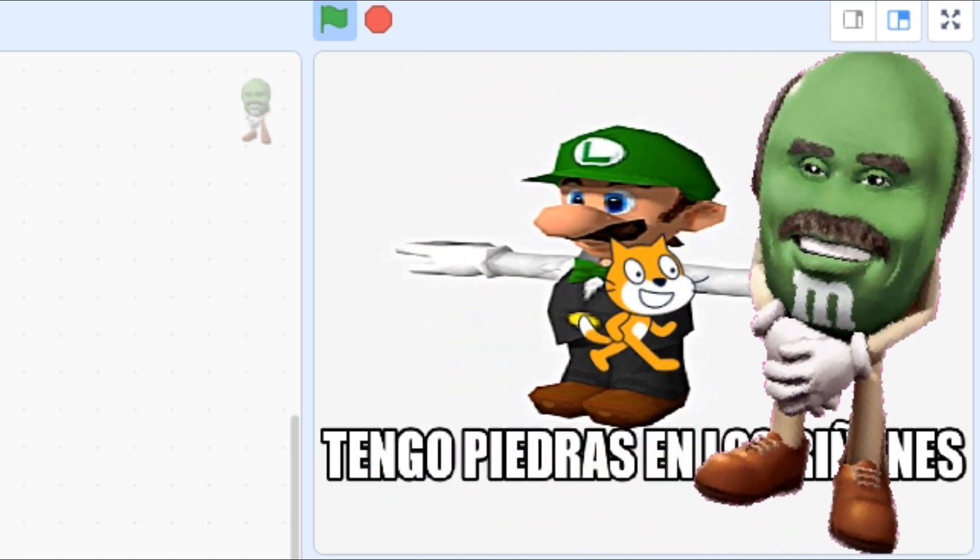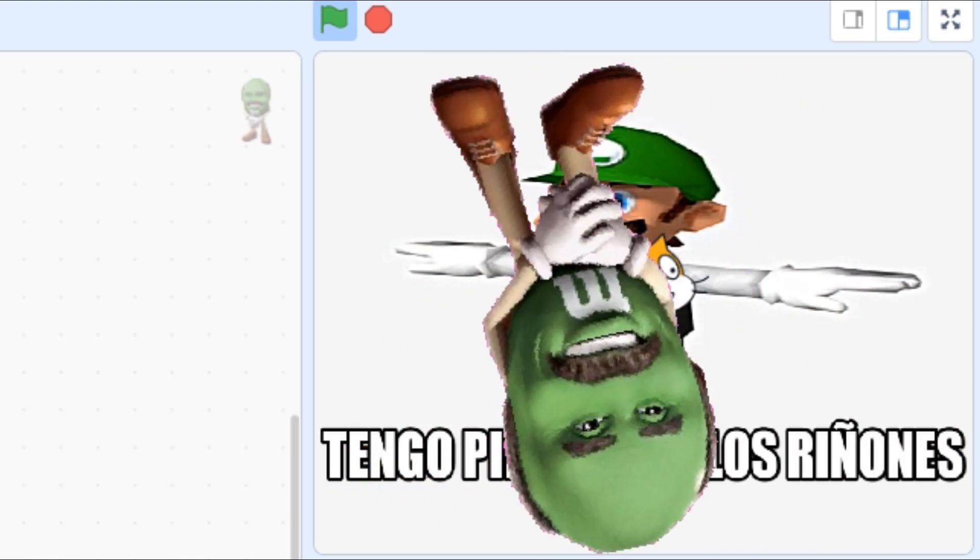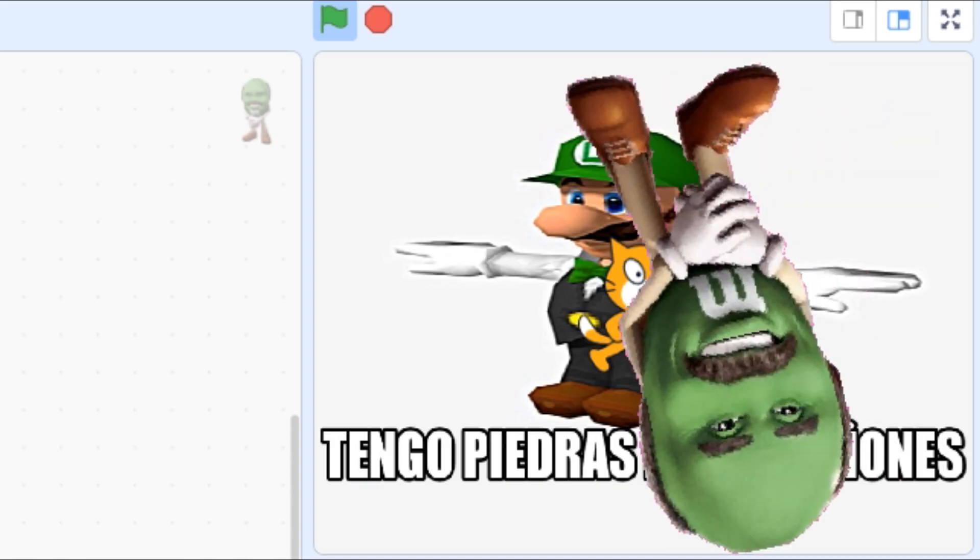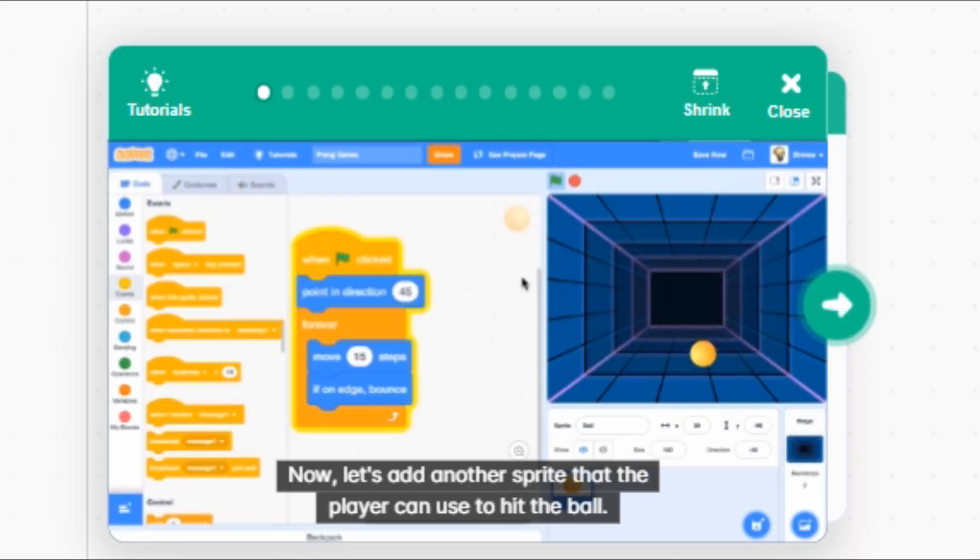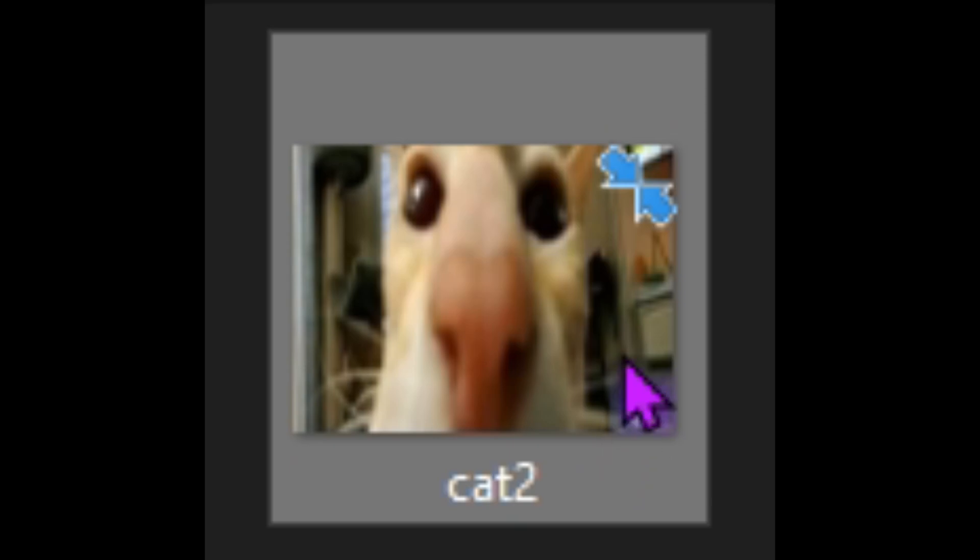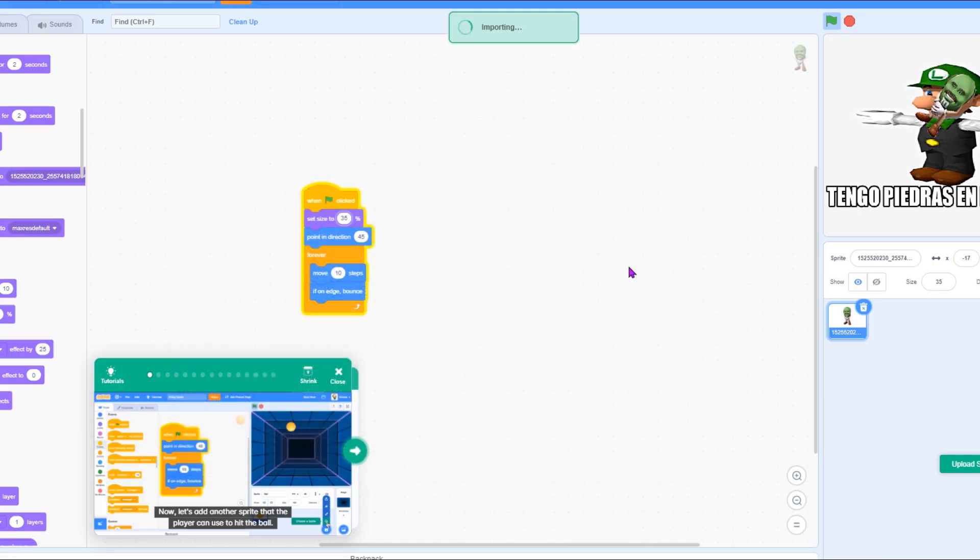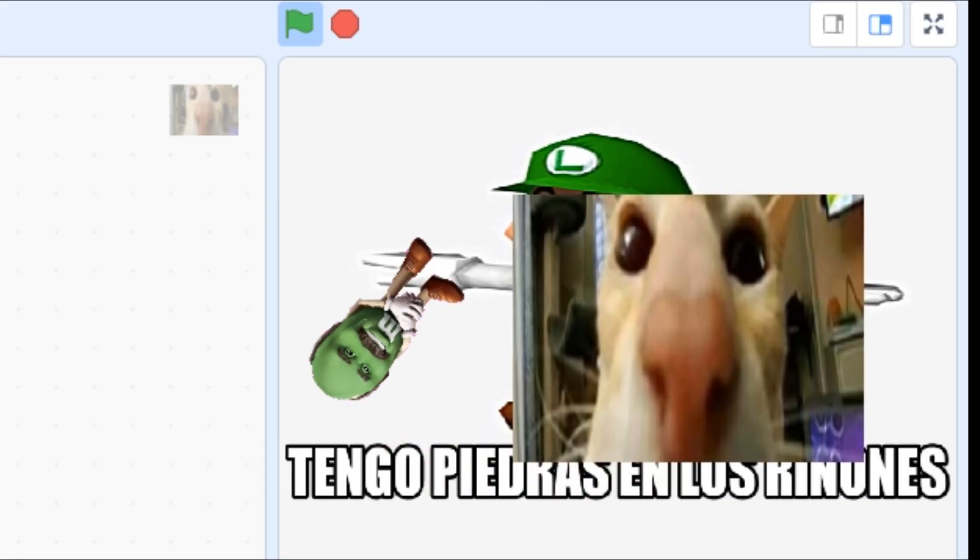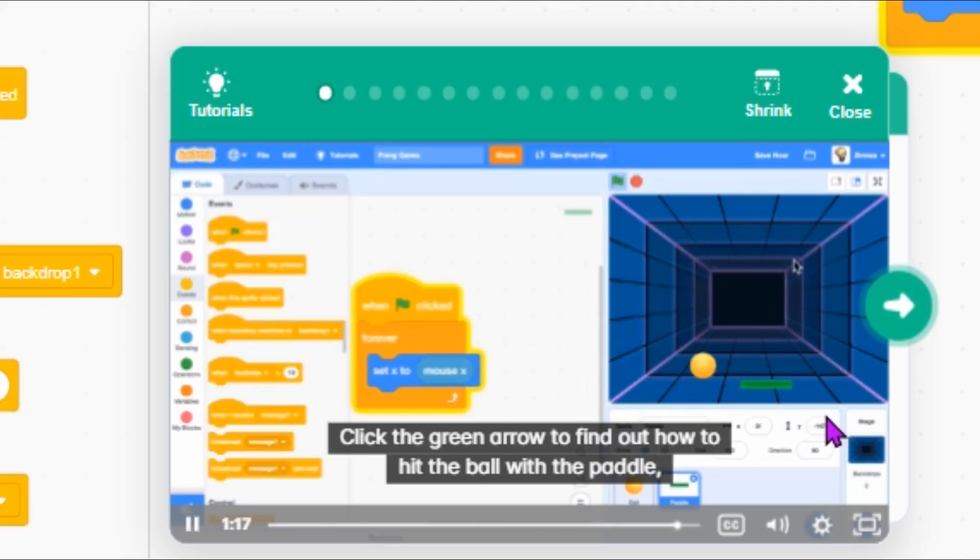What is going on? What? I don't think this is supposed to be happening now. Let's add another sprite that the player can use to hit the ball. Yes, let's choose this one.